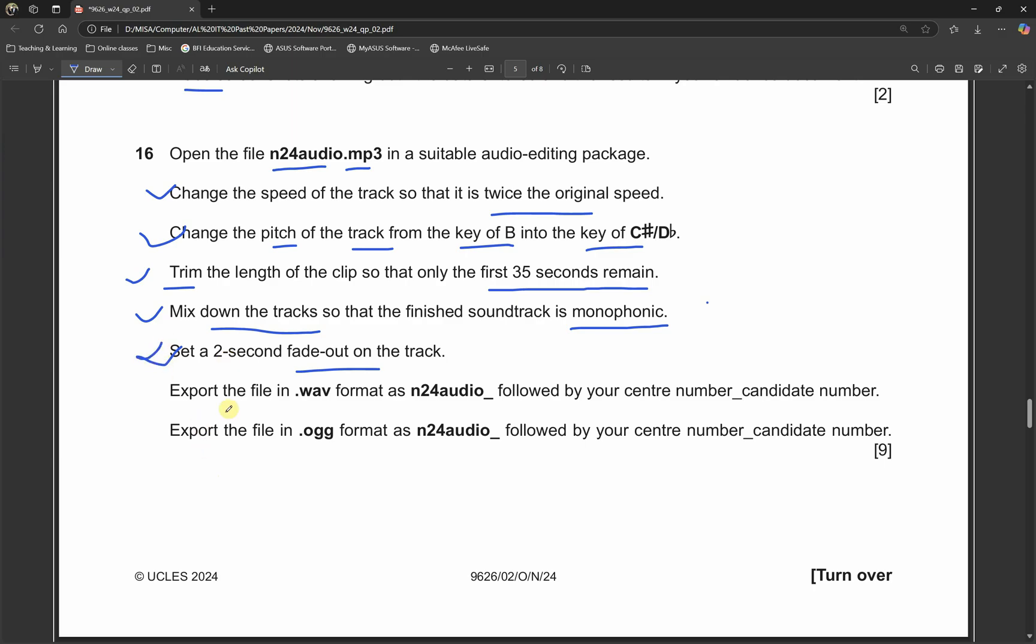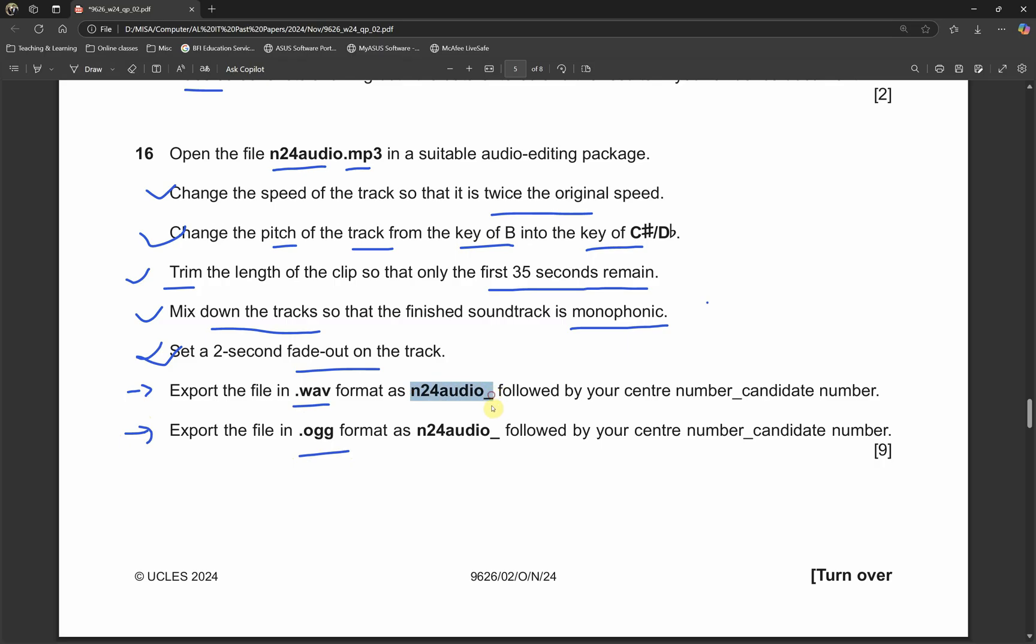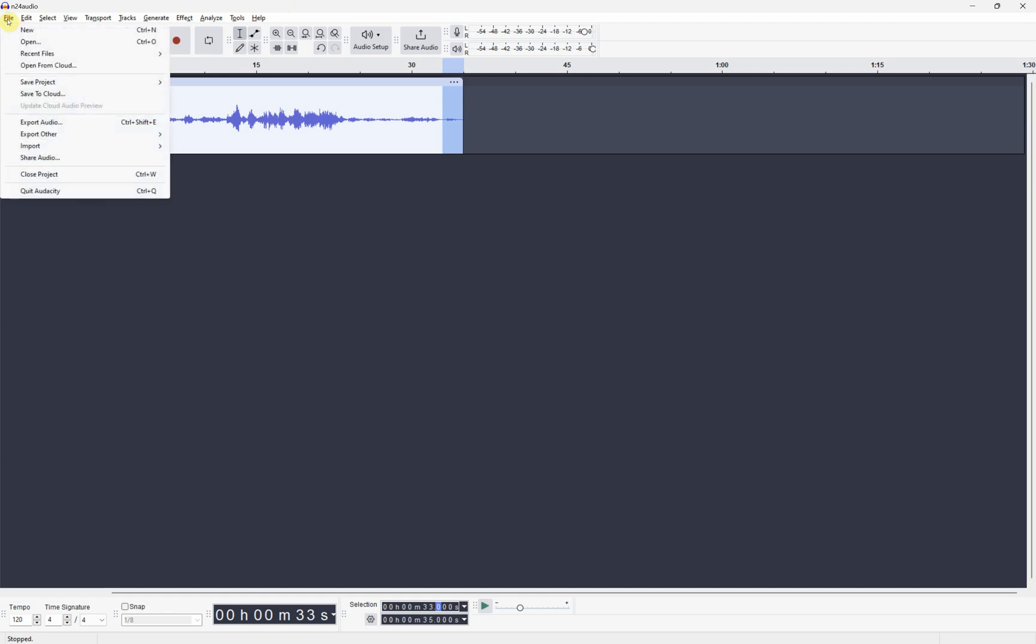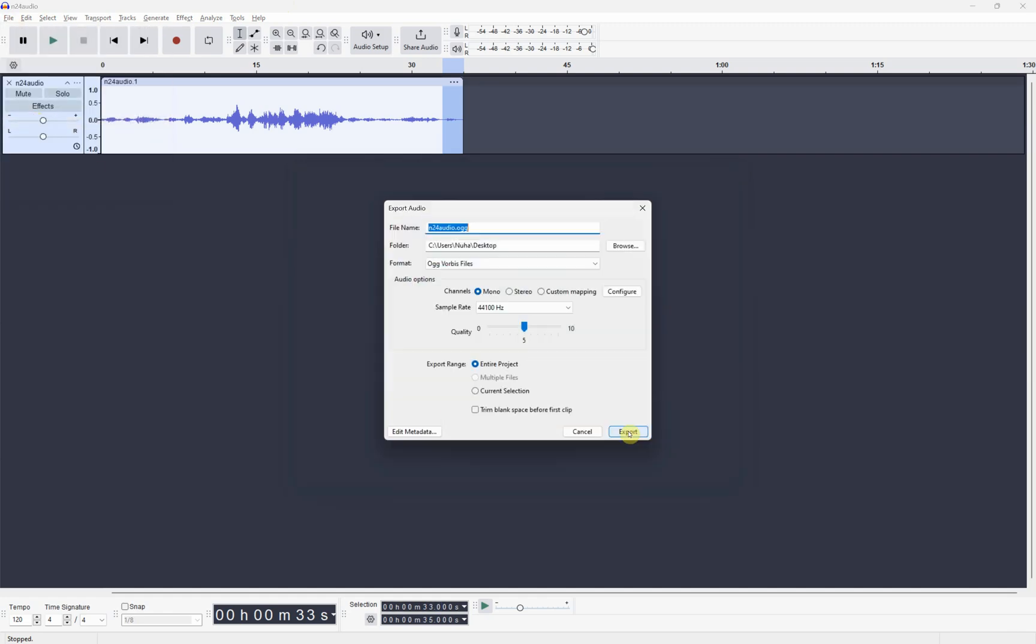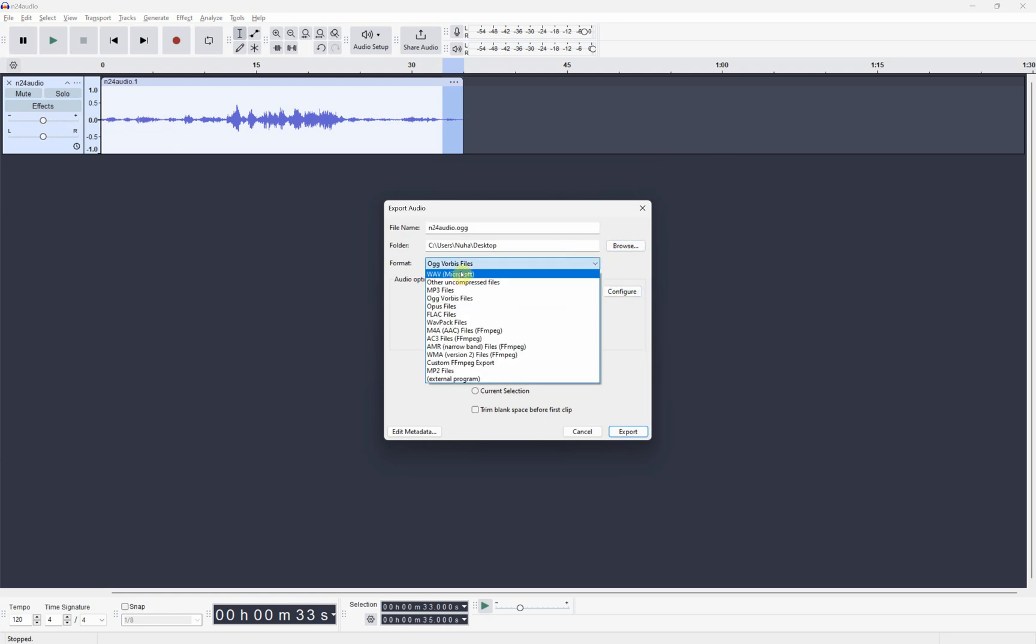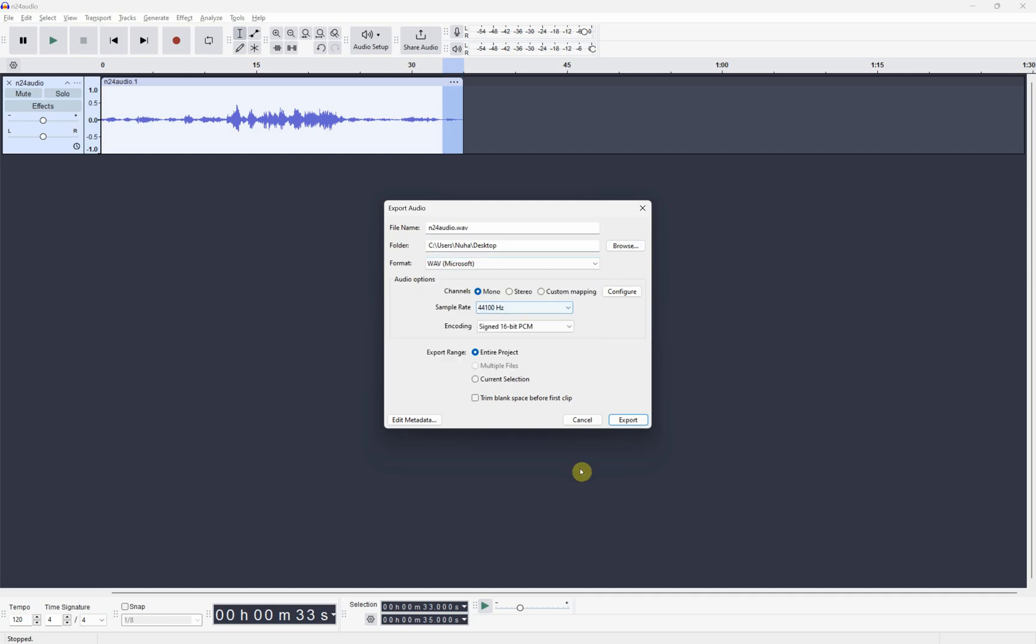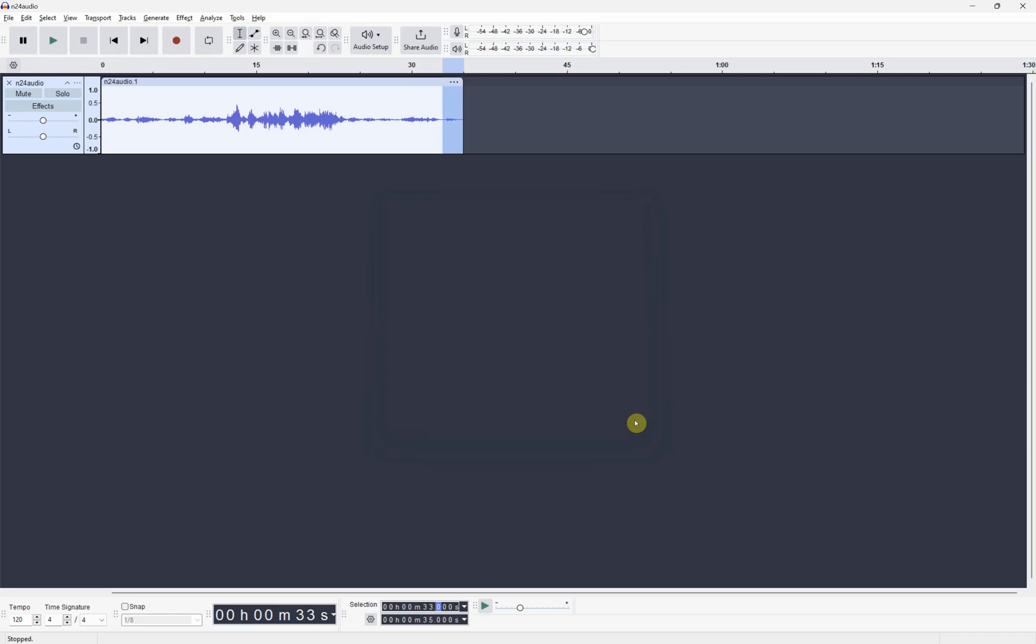Now we need to export them into two formats, the wave format and the ogg format. The name is supposed to be in a specific format, so we better set it properly. n24audio followed with your center number and candidate number. Let's export the audio, export it to computer, and export it to the right location where all your work is there.